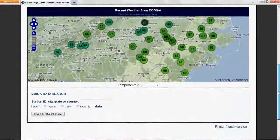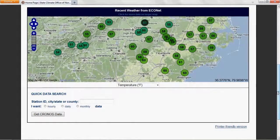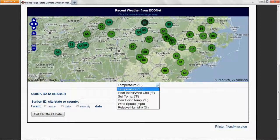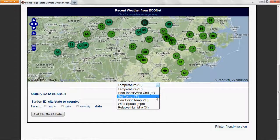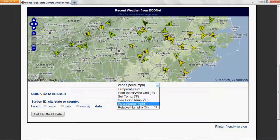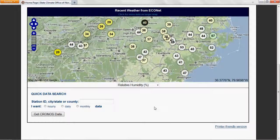Also on our homepage, you can get a glimpse at the current weather across North Carolina from our network of ECONET weather stations. The parameters you can view include air temperature, wind speed and direction, and relative humidity.